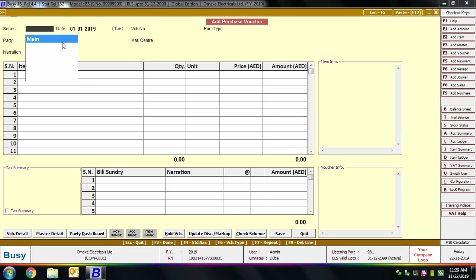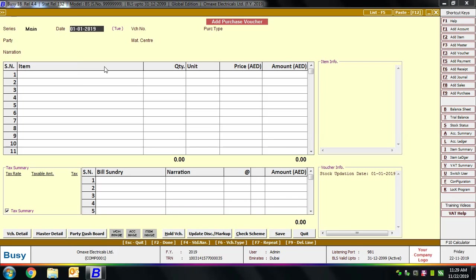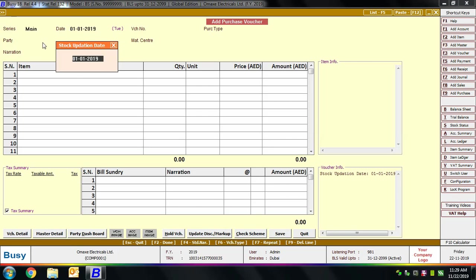First, select the series. We'll select the Main series, which is created by default at the time of company creation. Next, enter the voucher date — the bill date on which you are entering this voucher. On pressing Enter on the date field, a Stock Updation Date window appears. Stock updation date refers to the date on which stock is received or moved out. It is possible that the bill date and stock updation date are different, so you need to specify the date on which stock is received.